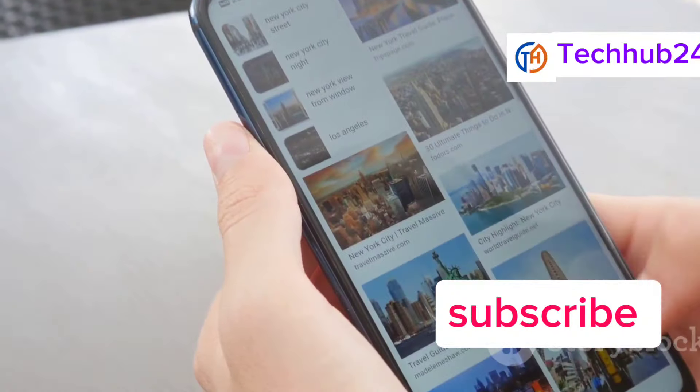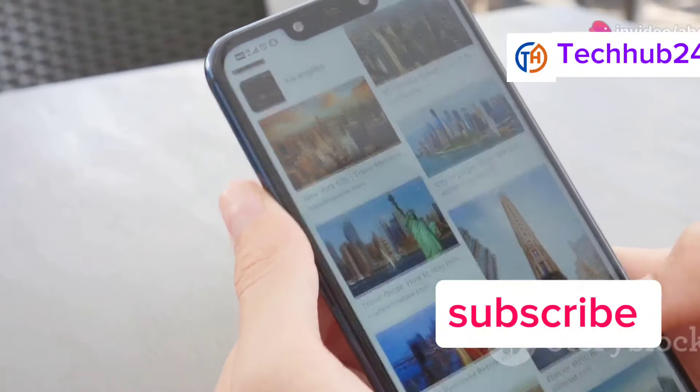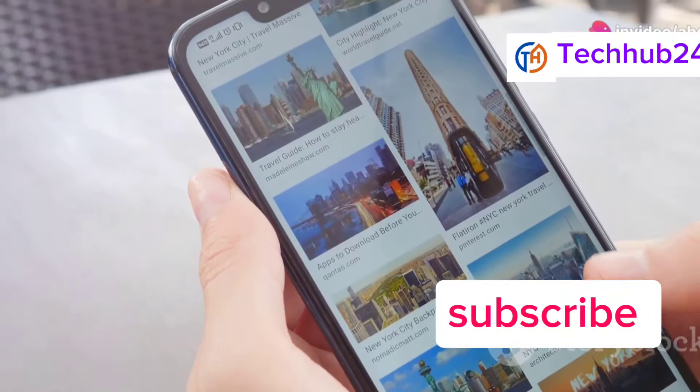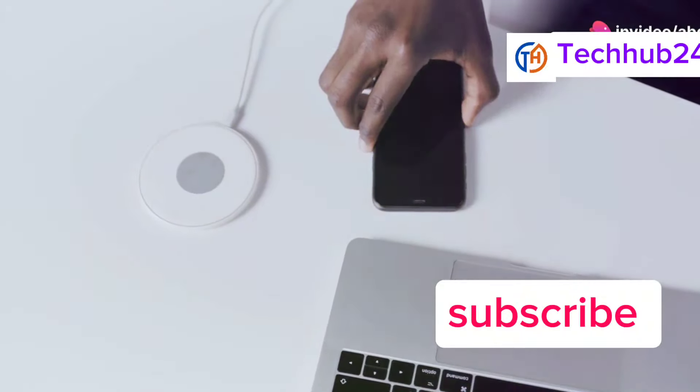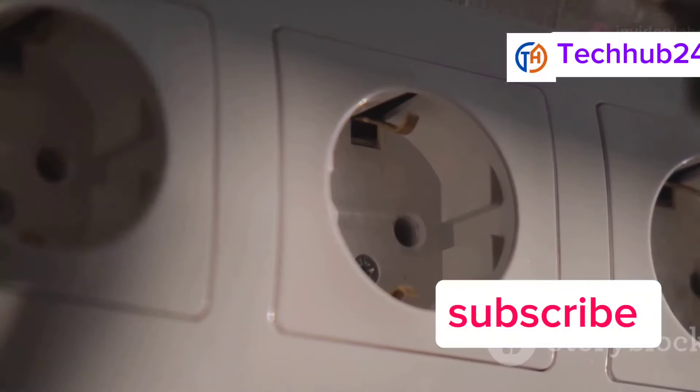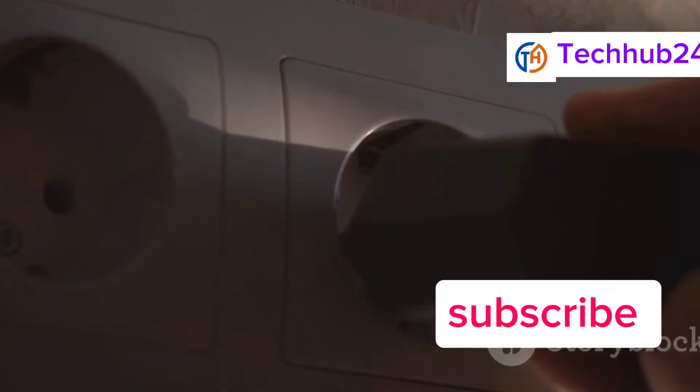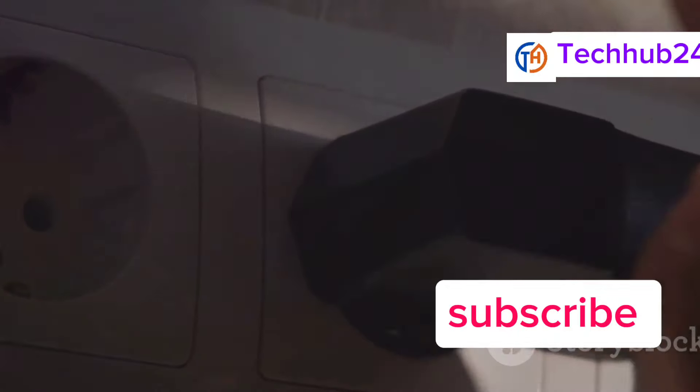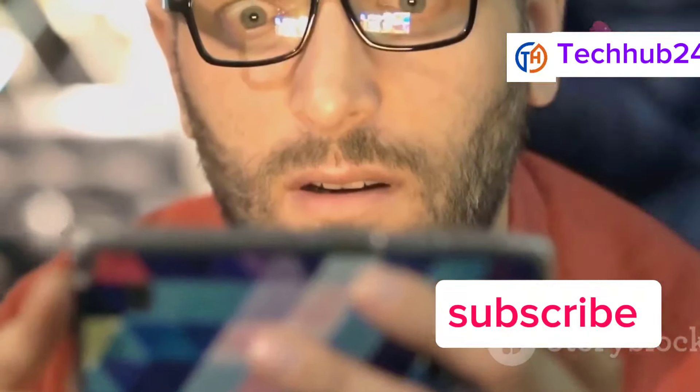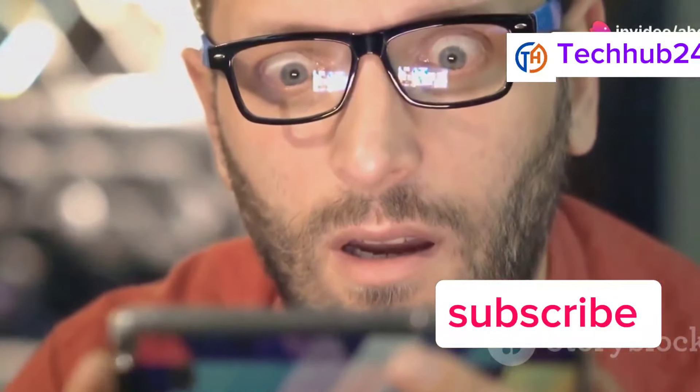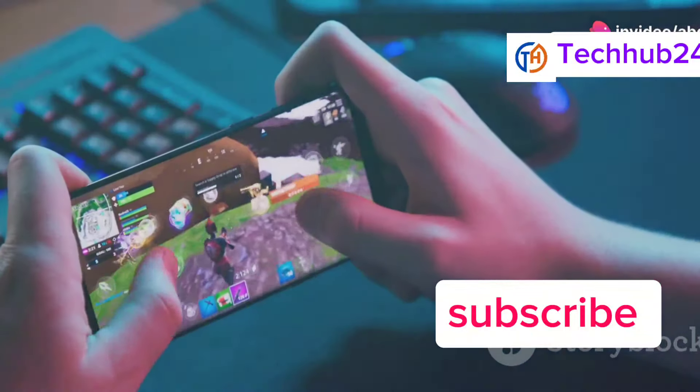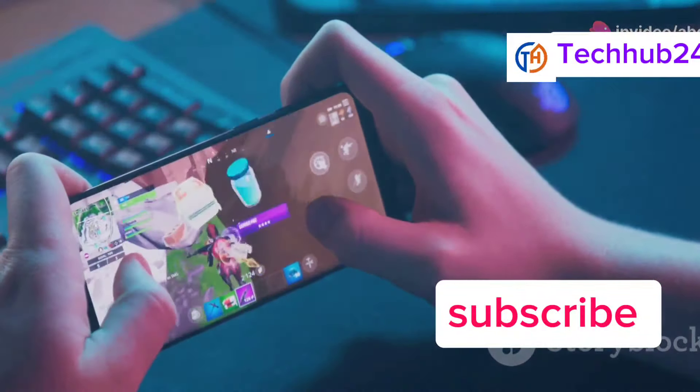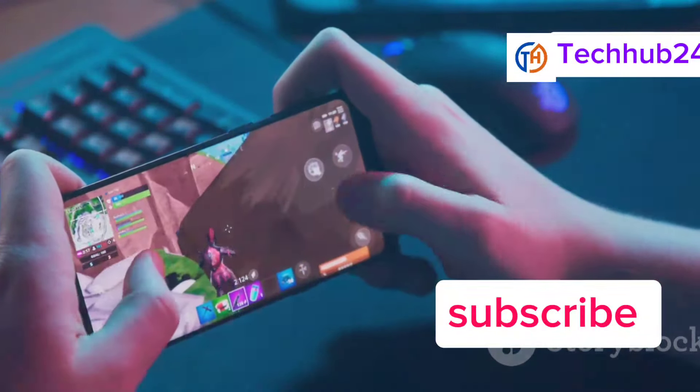Apps load in the blink of an eye. Multitasking is a breeze. And gaming is an absolute joy. OnePlus's warp charge technology is still the fastest in the game. The OnePlus 12 can charge from 0% to 100% in under 20 minutes. The OnePlus 12 also boasts a beautiful AMOLED display with a 120Hz refresh rate. That high refresh rate makes scrolling through content and gaming incredibly smooth.